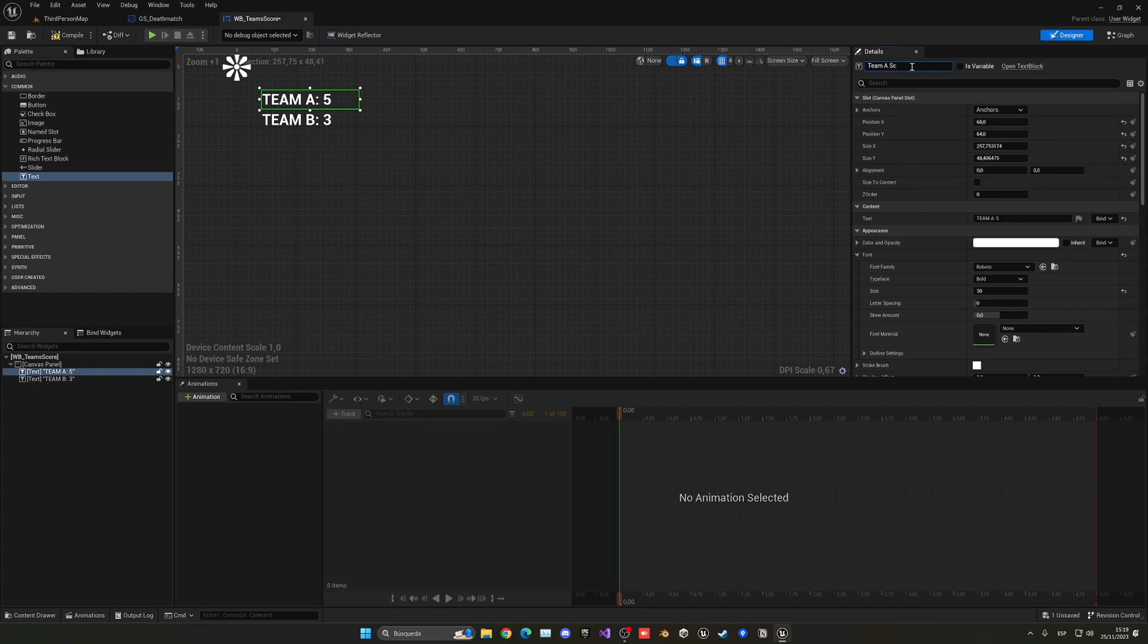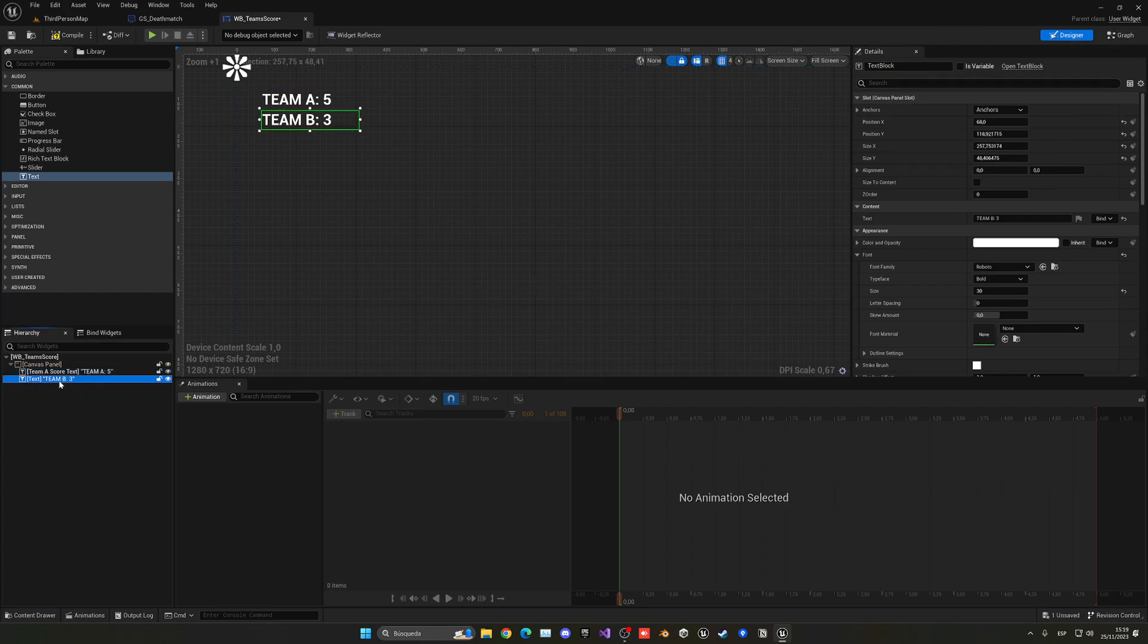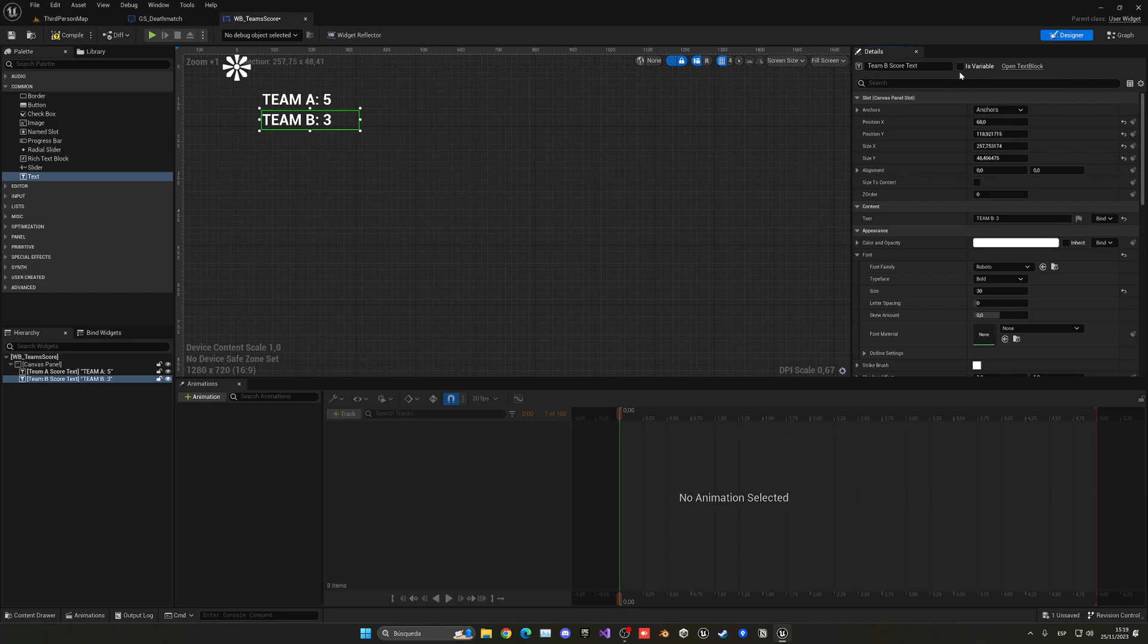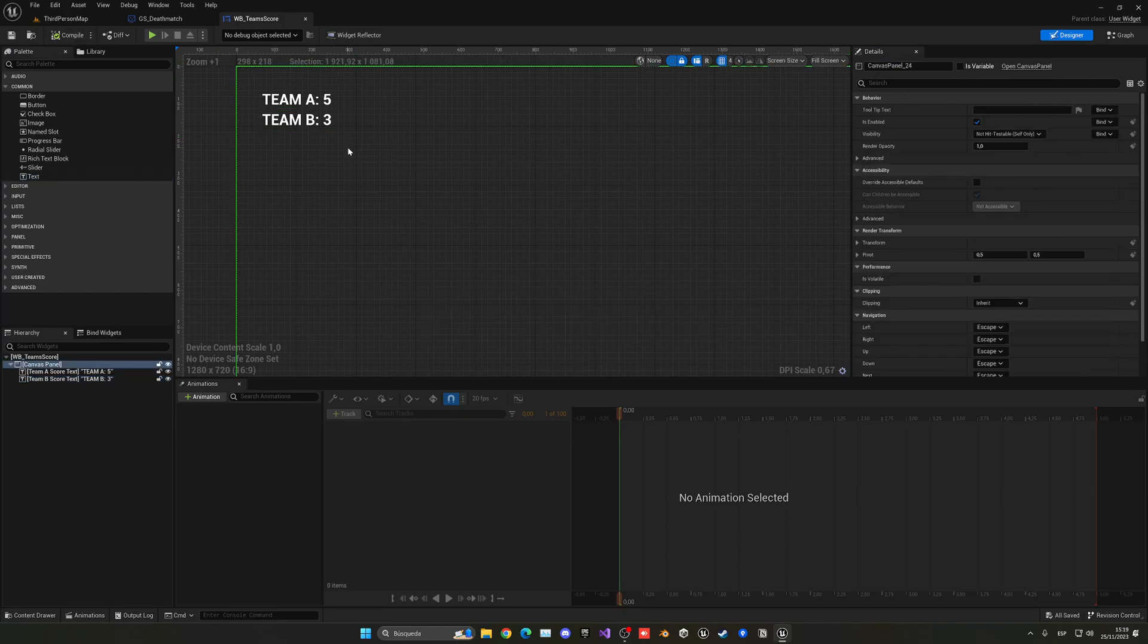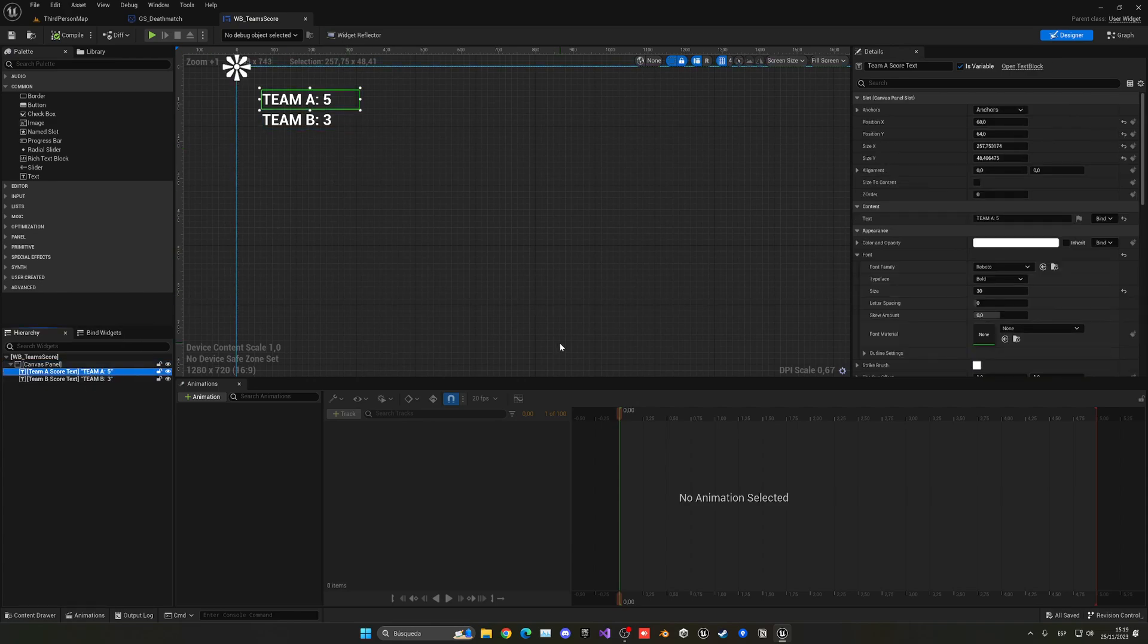Okay, so with that said, now we have two of them. Let's make sure to select the first one which is Team A and rename it to something like Team A Score Text. Now make sure to click is variable so we can use it in the logic itself. And now the same over here will be just Team B Score Text. Once again we want to make this a variable so we can change the value of this.